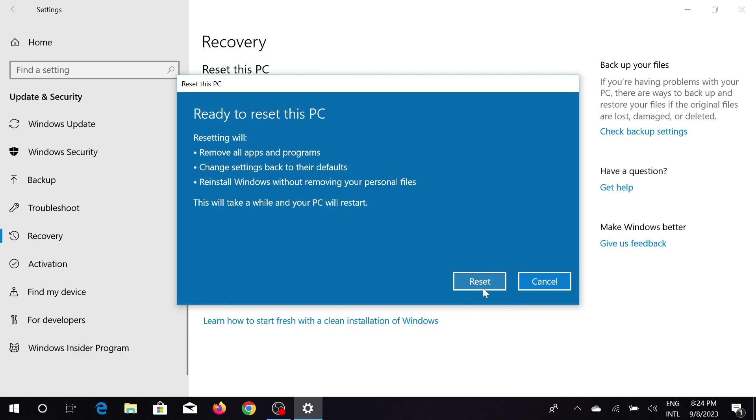And as you can see, if I select this Restart button, my PC will be restarted several times. It will restart three or four times, so don't worry. Just plug in your power supply if you are using a laptop and just keep it that way.